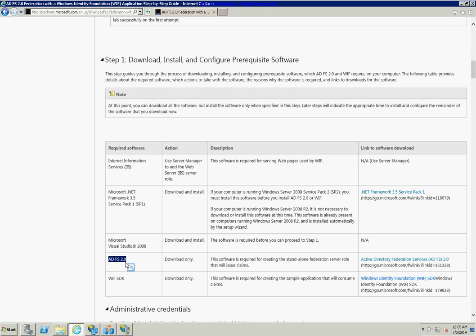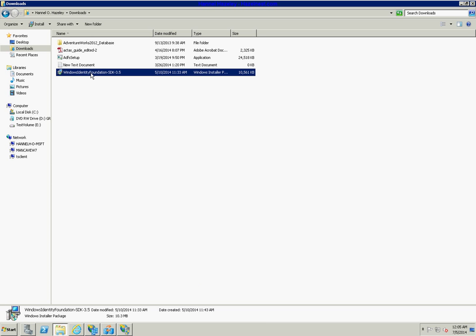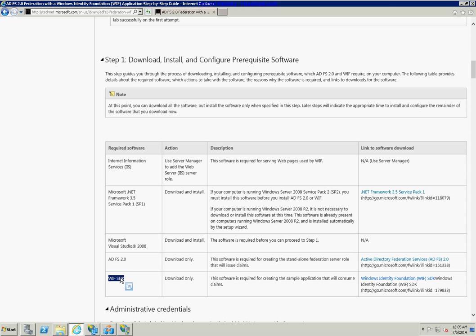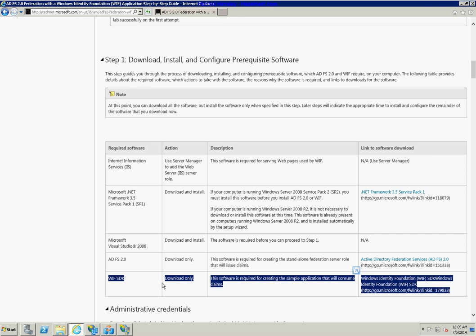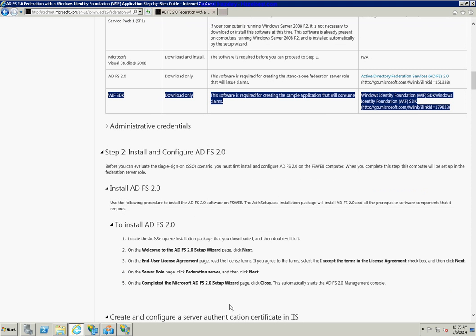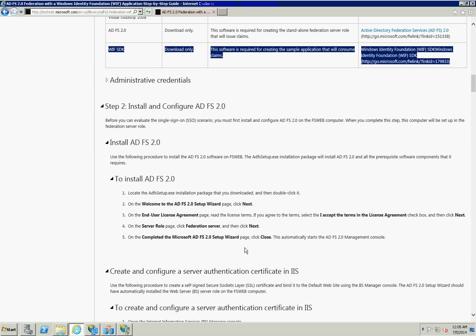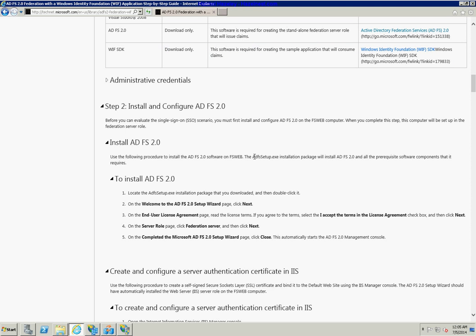Next it says to download ADFS 2.0 — I've already downloaded that. I also downloaded the Windows Identity Foundation SDK 3.5. Now that I've met all the prerequisites, I'll jump to the next step, which is simply to install the ADFS software. It's basically just next, next, next, next — no configuration whatsoever at this stage.